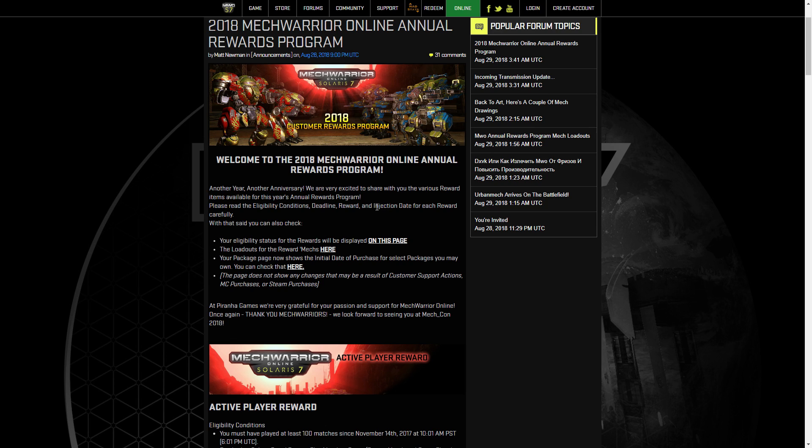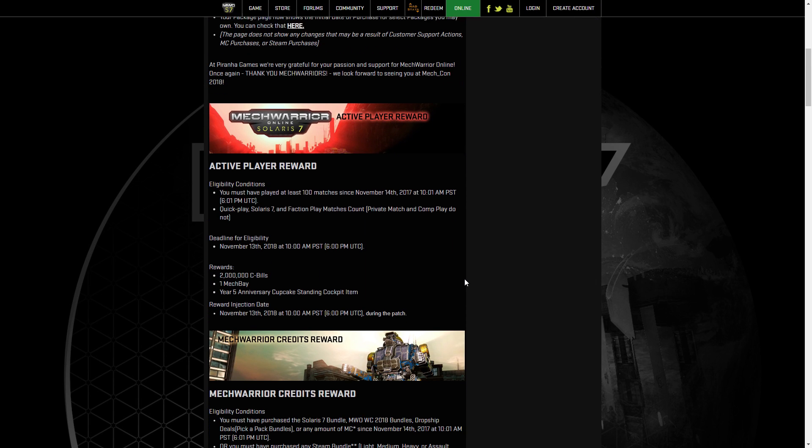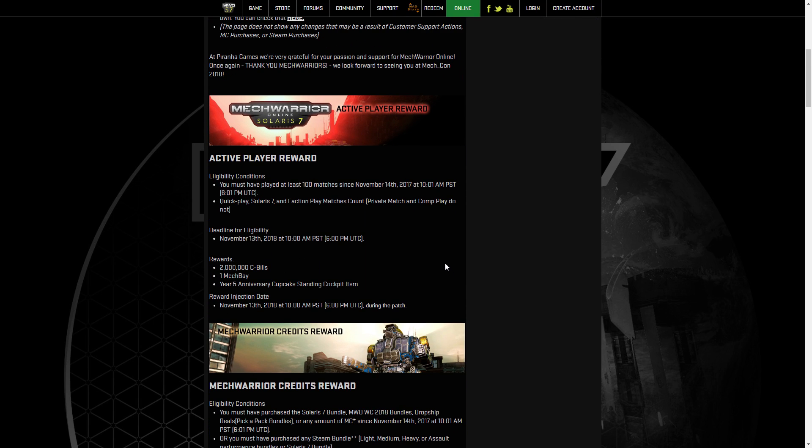So it's yet another anniversary and we're going to get new sort of loyalty mechs. They're not really heroes but they do have the 30% sea bill bonus for five different chassis. We've got the Nightjir, the Marauder 2C, the Warhammer, the Javelin, and the Rifleman. So let's go through the different rewards and how you can qualify for those.